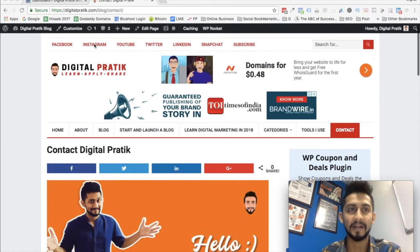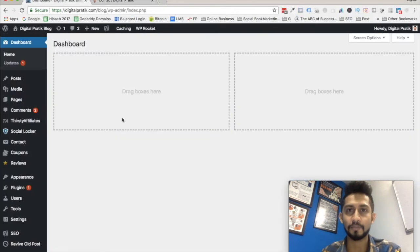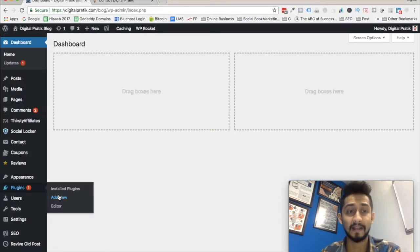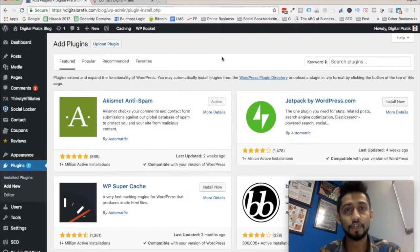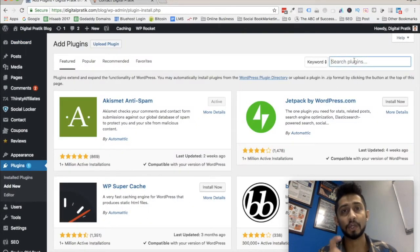How do you do that? Go to your WordPress dashboard, click on Plugins, click on Add New, and once you're there, click on the search plugins field and search for the plugin called Contact Form 7.